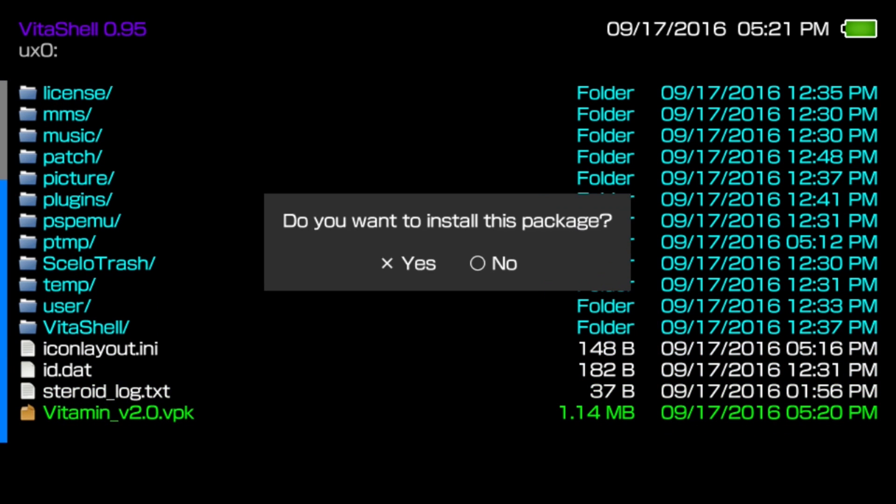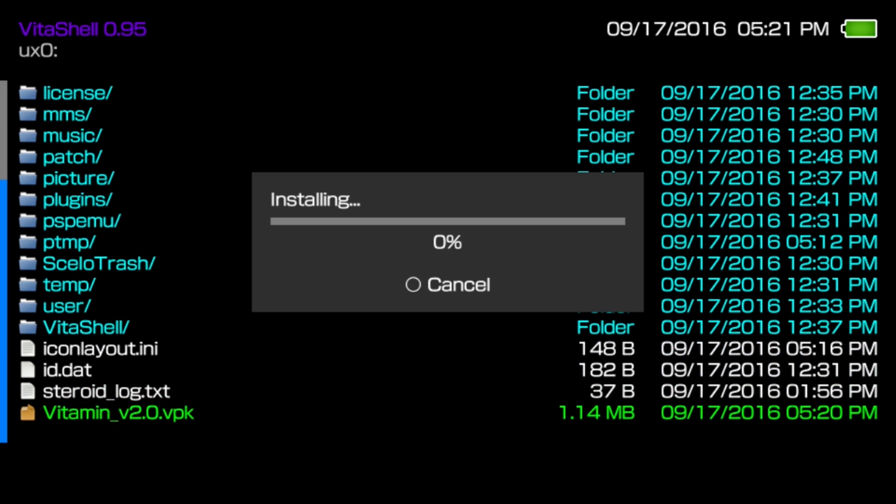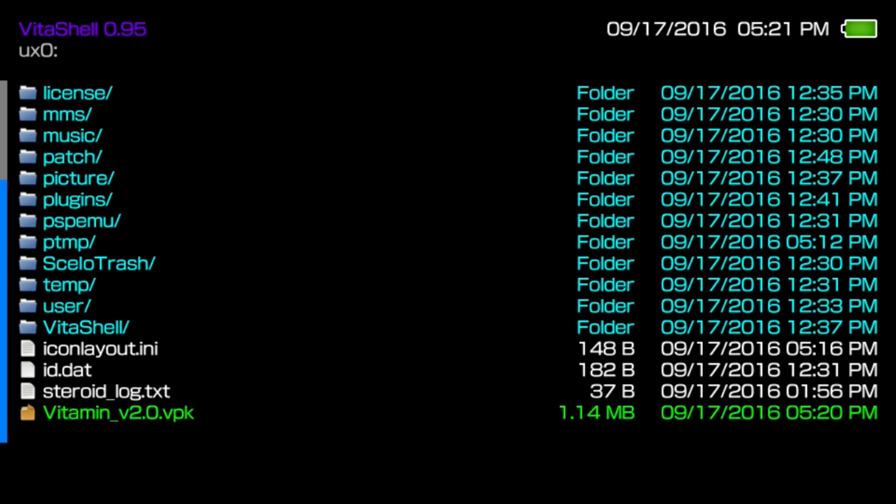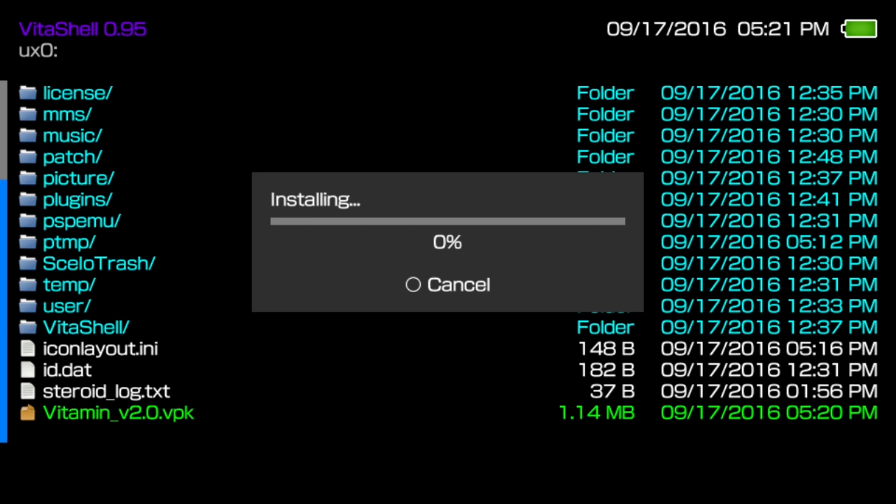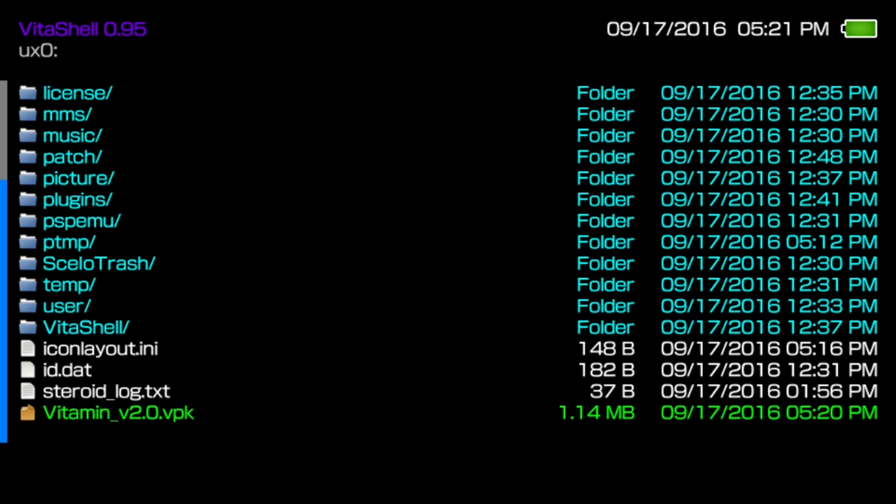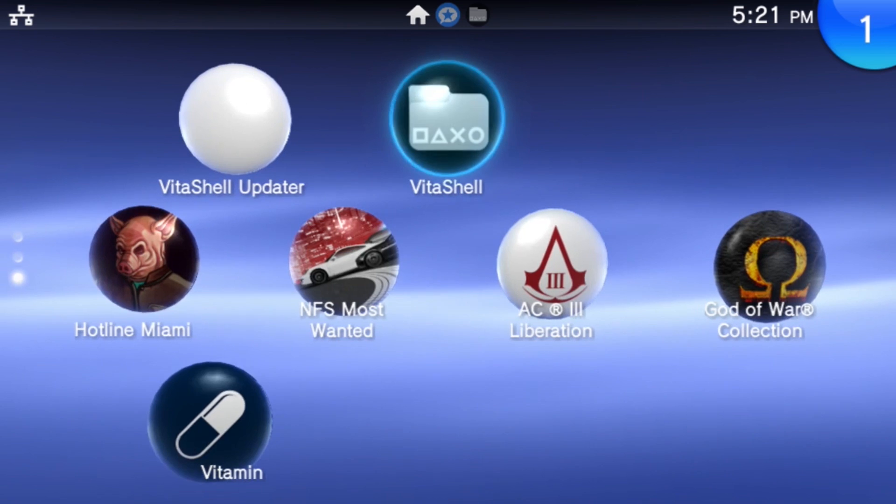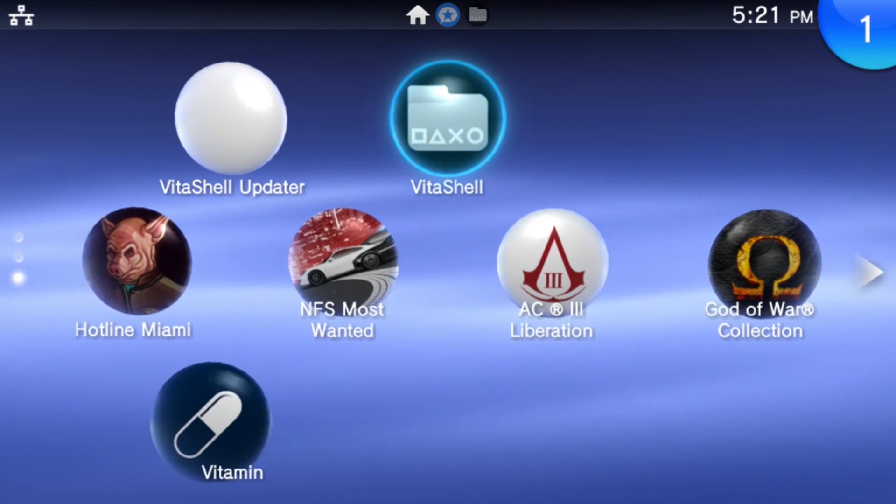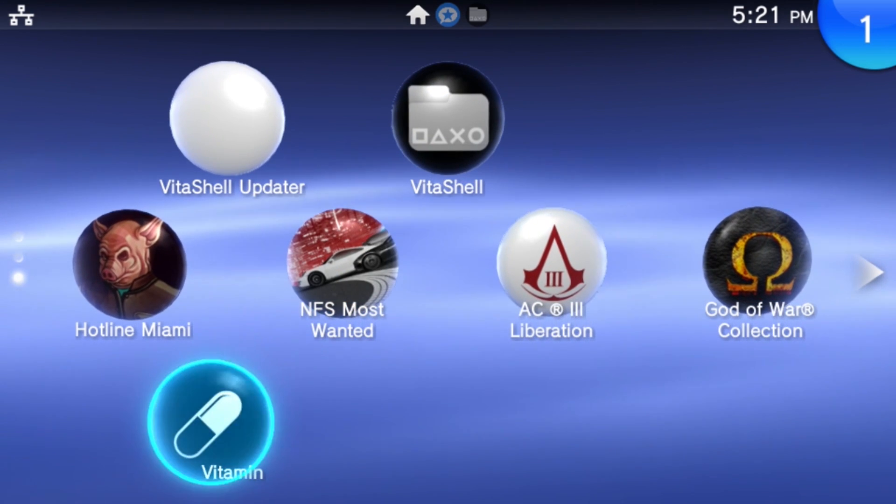We're going to jump into the UX0 folder where we've just installed these new applications. You're going to see something that says Vitamin. You want to actually click on that, and it's going to tell you, do you want to install? You're going to say yes. It is going to confirm that, and you're going to say yes again. This will download a new application on your home screen.